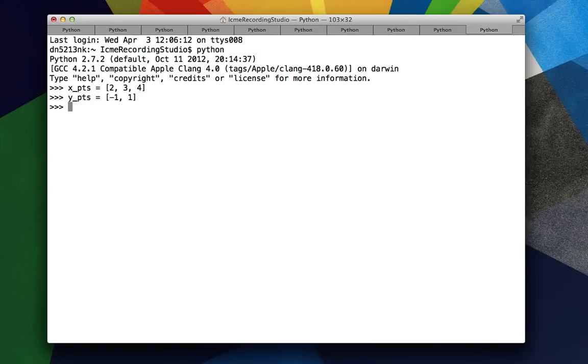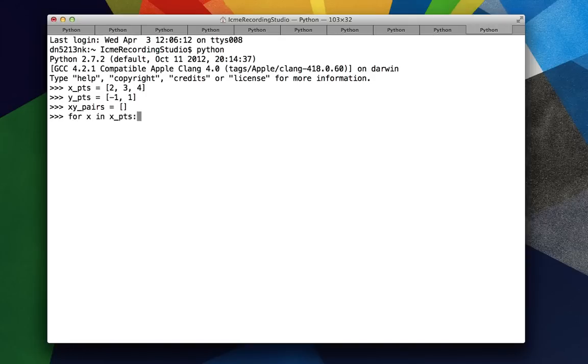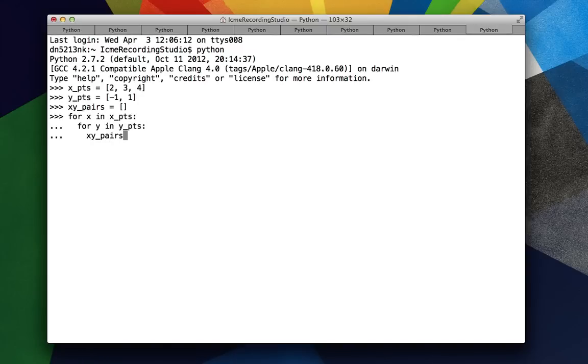So again, I'll show you the naive way. Okay, x, y pairs is equal to an empty list for x in x points. Then we're going to do a second for loop. And finally, we'll append, let's say, a list of x and y to the x, y pairs.